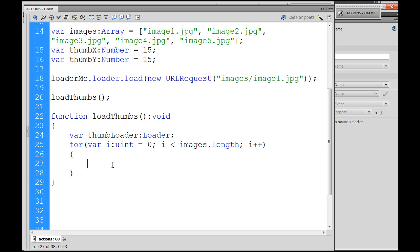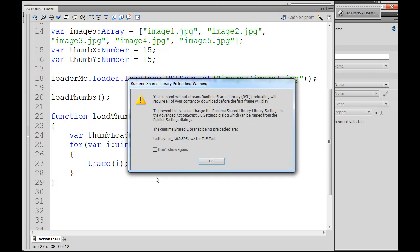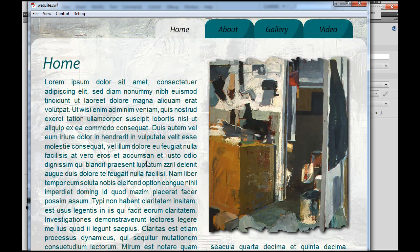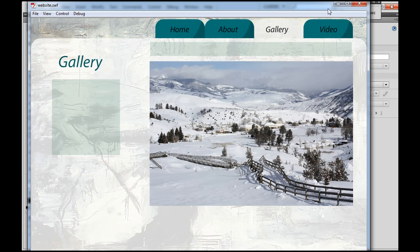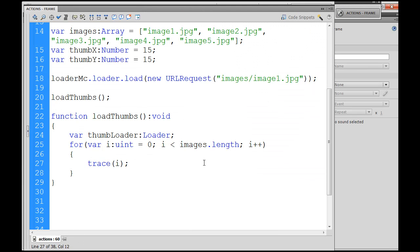Now that's our loop, and to see if it's working, we could say trace i just to see what happens. So hit control enter, click ok, go to our gallery, and look at our output window here — and you can see zero, one, two, three, four. The trace command sends stuff to the output window; we traced variable i, so we know that this loop is working.